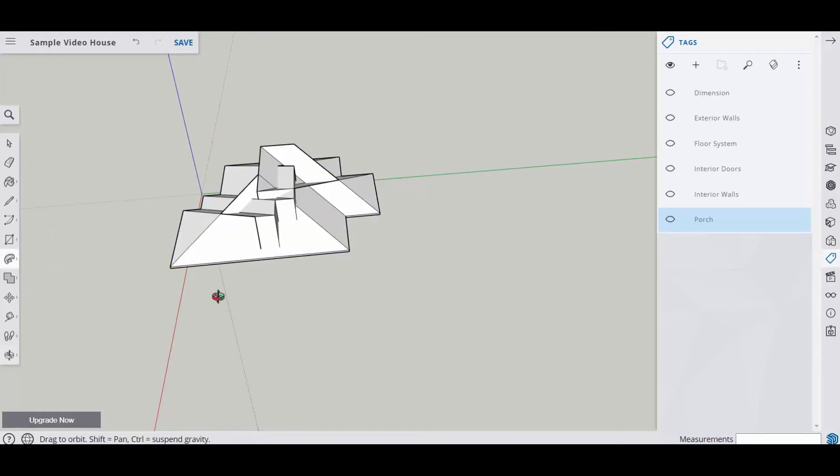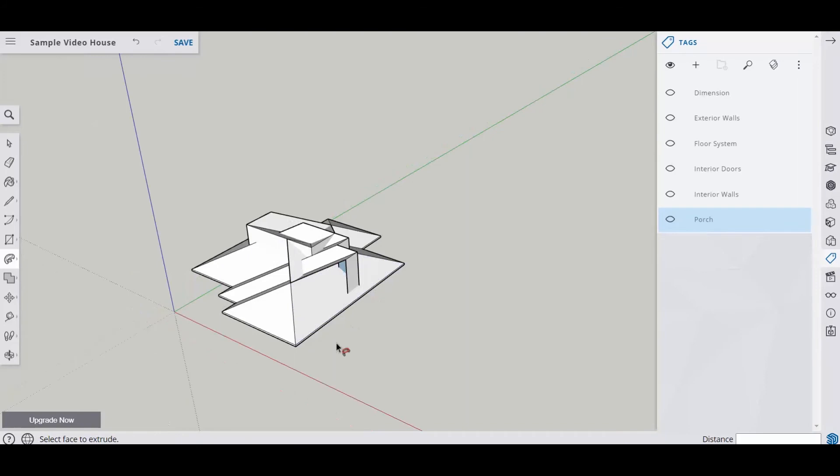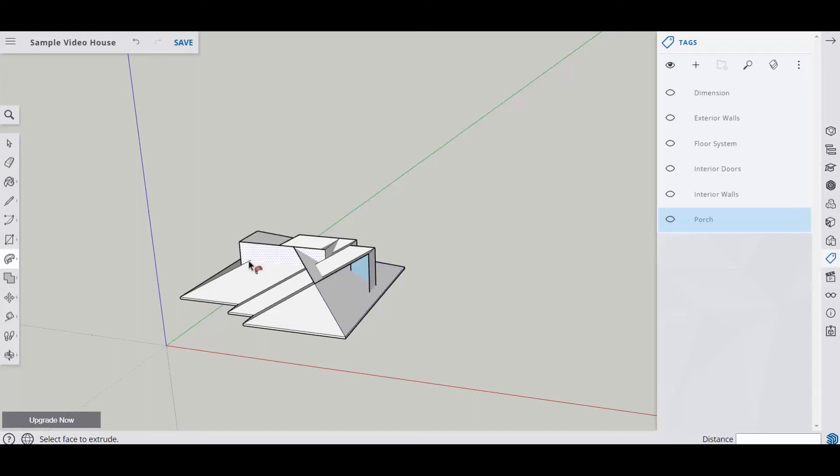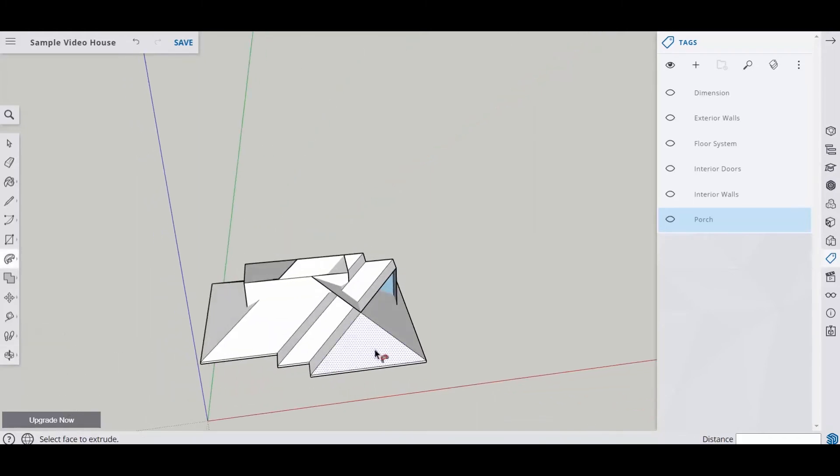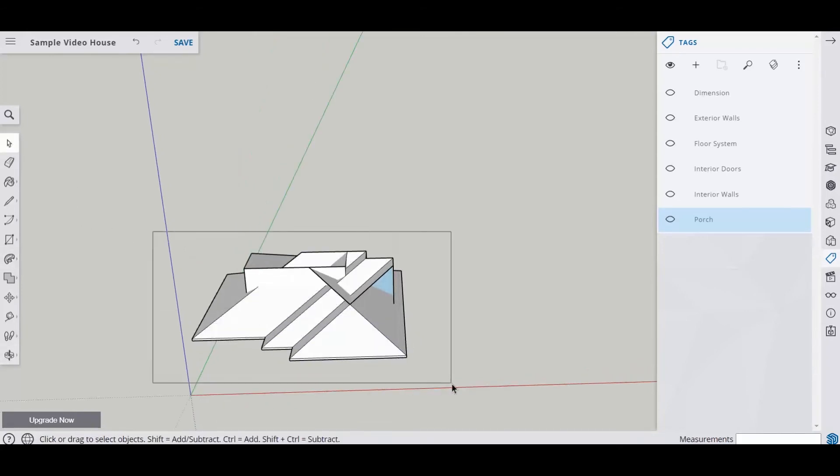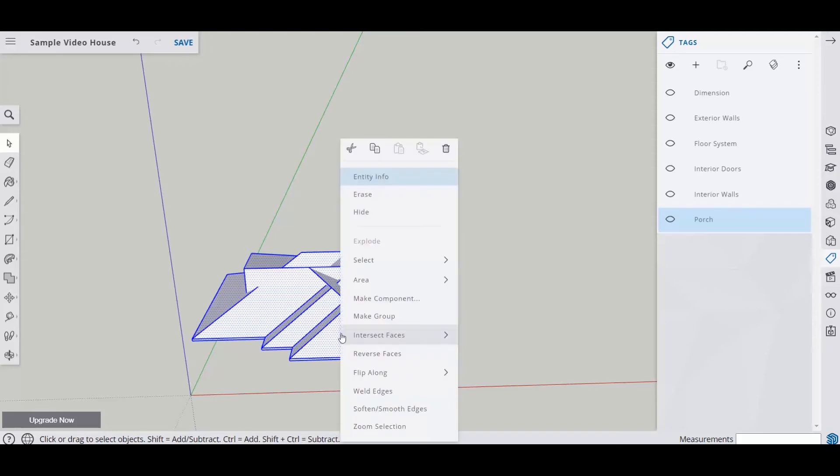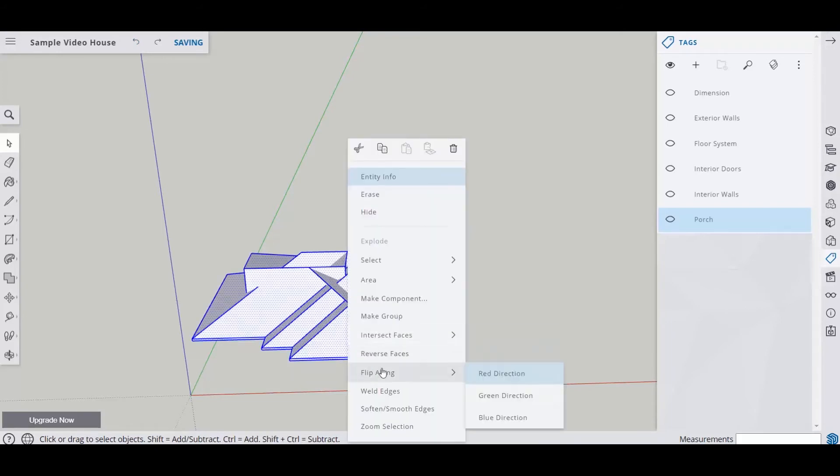And it looks like a mess right now. Because what it did is it took this long surface and literally followed it all the way around so it's intersecting. But there's a relatively easy way to clean this thing up. So we're going to grab our selection tool, drag a box around it, right click on it, and go to intersect faces with selection. So that means that everything that's been selected... let's undo that. So notice there's no line here.